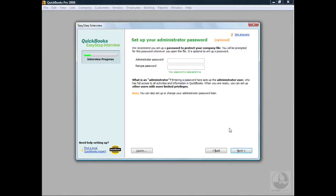QuickBooks allows you to add a password to protect your company file and its contents. Generally passwords are used in a multi-user environment, but you can use them for a single user as well. In a multi-user environment, you can assign passwords to each user and set levels of authority — controlling which areas of data they can access. This is useful when you have a bookkeeper who should only access payroll, or an accounts receivable clerk who shouldn't see payroll or accounts payable. You always have to set one person up as the administrator with access to all areas. Passwords are optional, but they are a good security feature and we recommend at least one person having a password for accessing the company file.